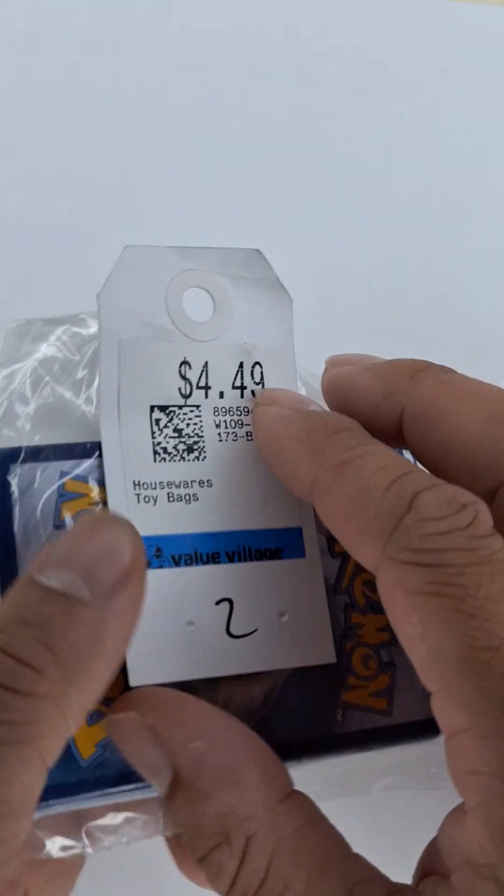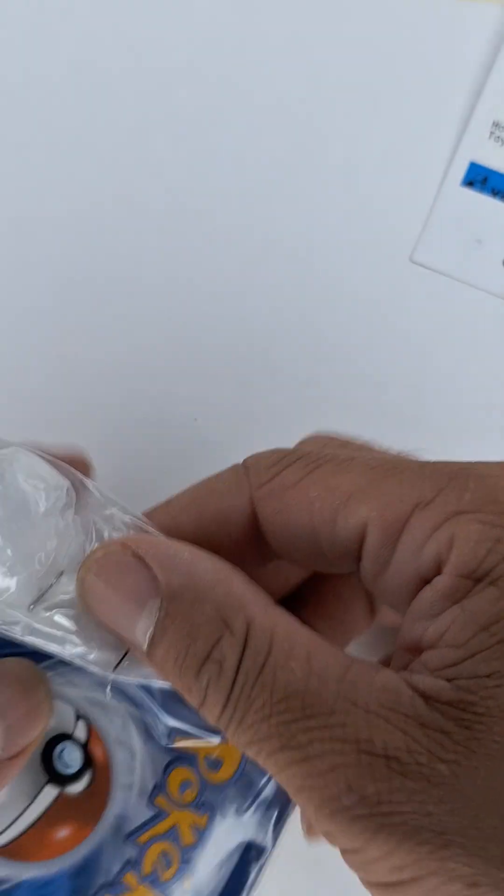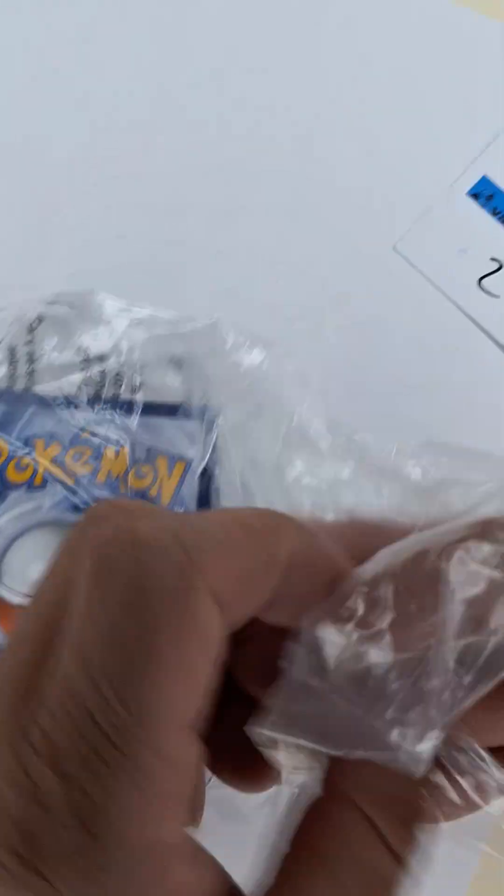What's up everyone? GoldHunter here. Bag 2 Pokemon Grab Bag Value Reveal. Let's get into it ladies and gents, boys and girls.